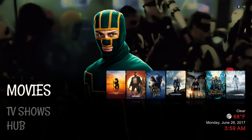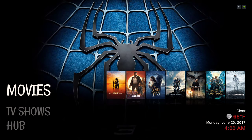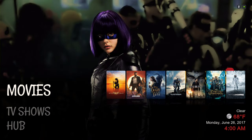Hello guys, I'm back with another build review. This build is called the MQ Stacks build and it's available in the Ares Wizard. Let me show you real quick what it looks like and how you can install it.